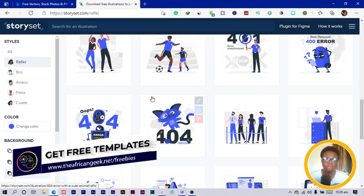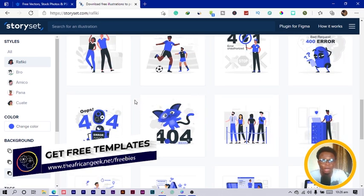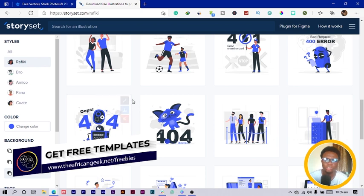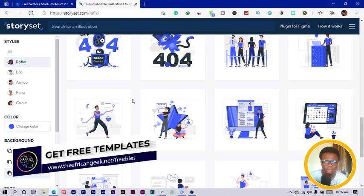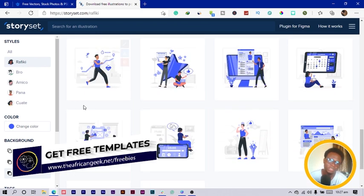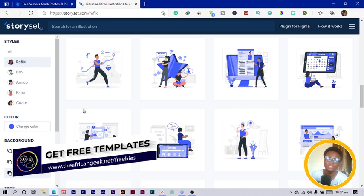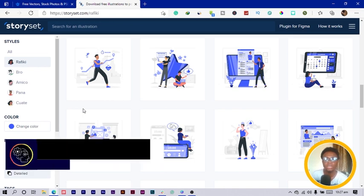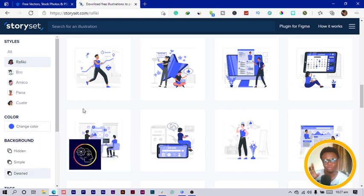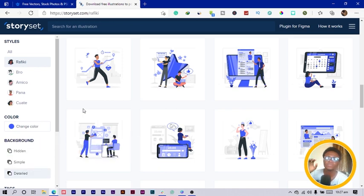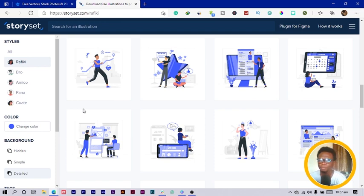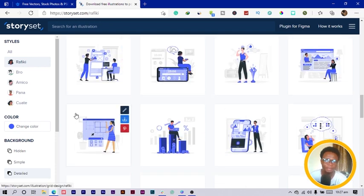I thought this was a very good website to introduce to you so that you can start using it because this is fantastic. Even if you are designing carousels and you want illustrations only, you can come here, pick any of them, edit them, and you are good to go.